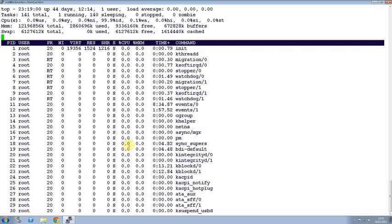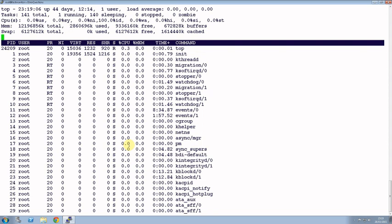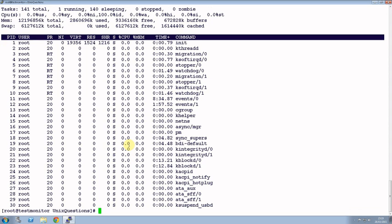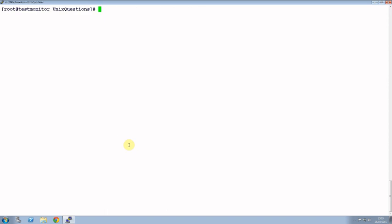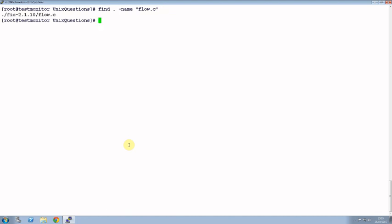Let's move on to the next question - that is how to find a particular file in a directory. For example, if you want to find the file in a current directory using name, for example I have a file called flow.c, it's a C program, so I want to search whether it's there or not.